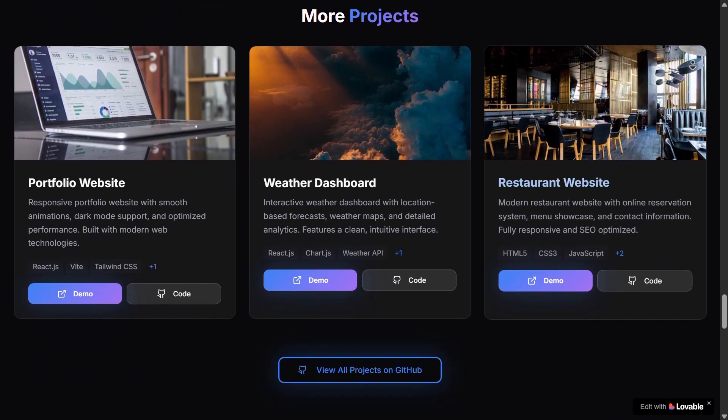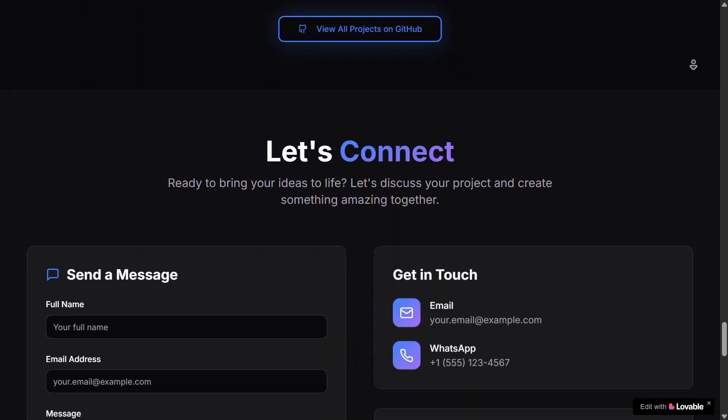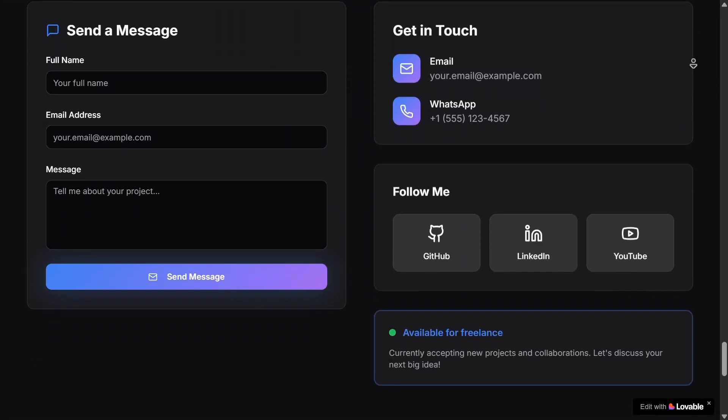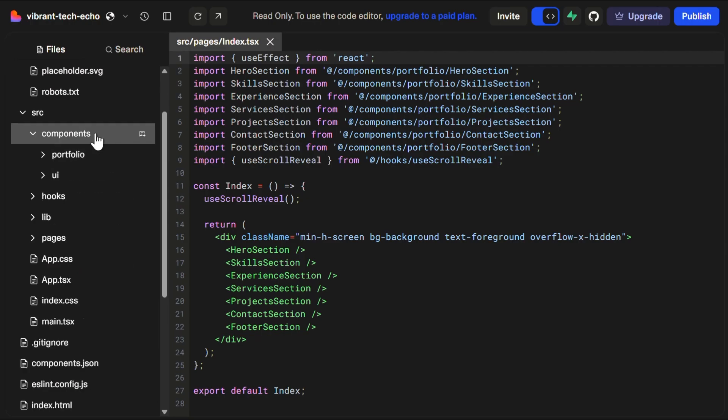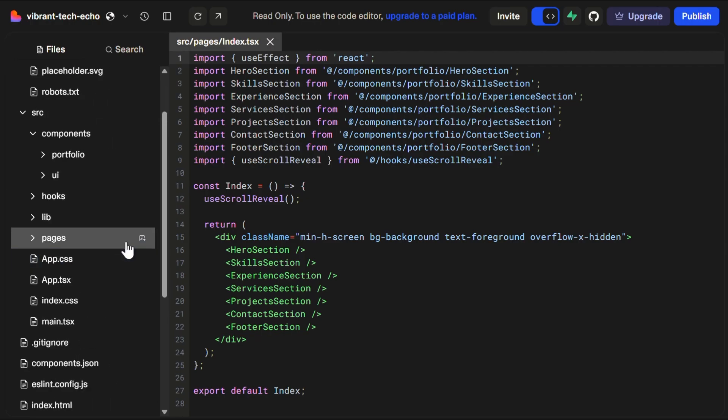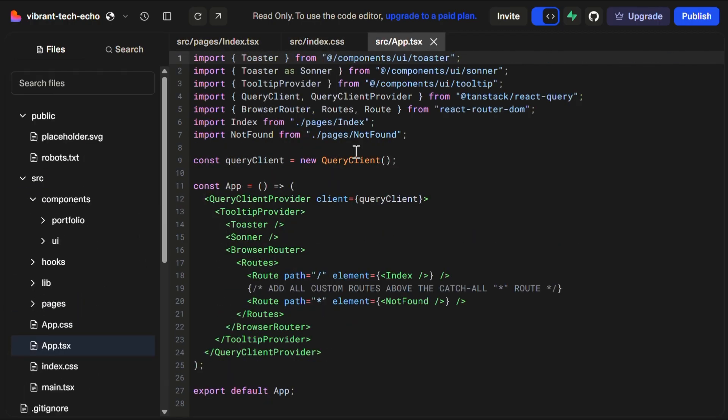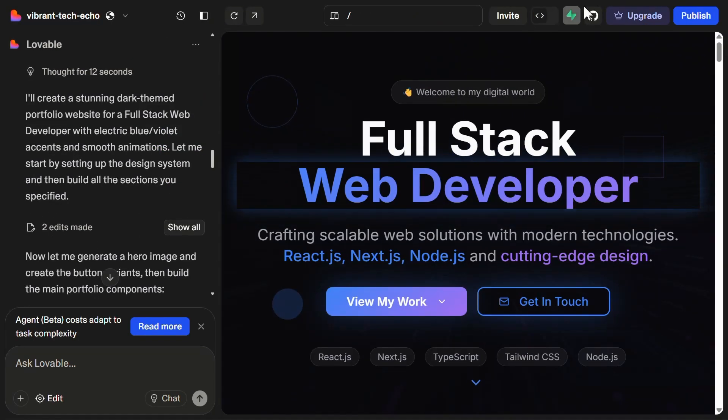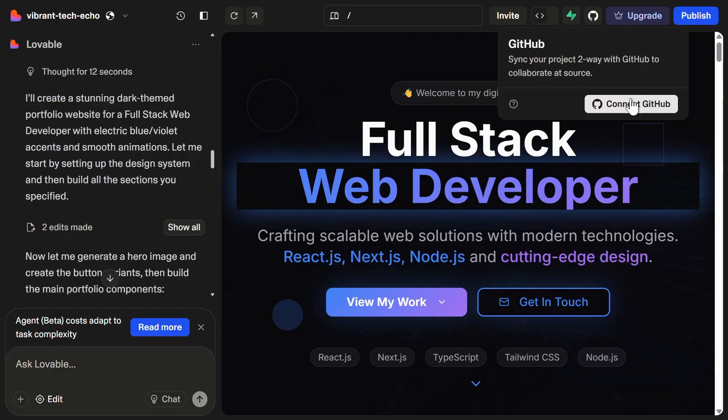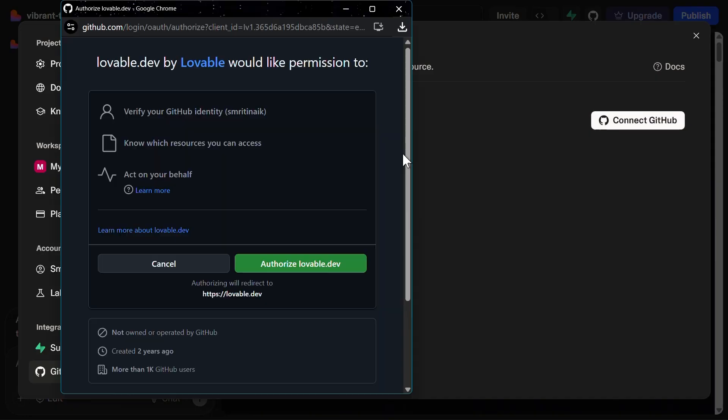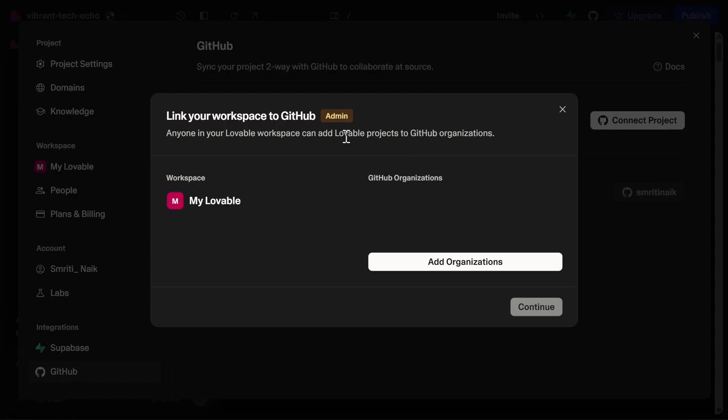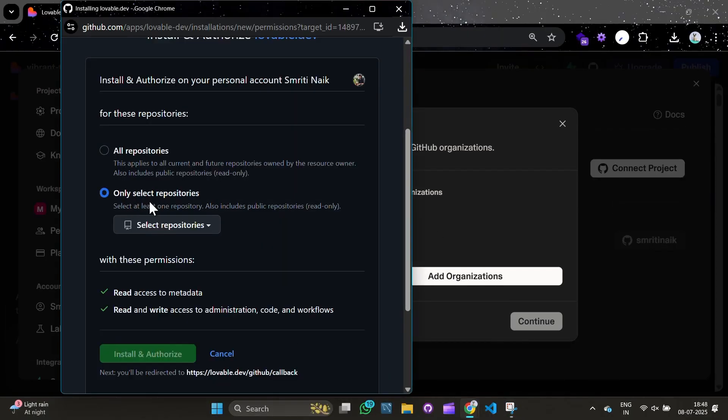You can also check out the code or directly edit in the code itself. We won't be messing up with the code here. Now, let us quickly connect it to our GitHub so that we have the repo with you for future reference. Also, we can edit it locally on our system.